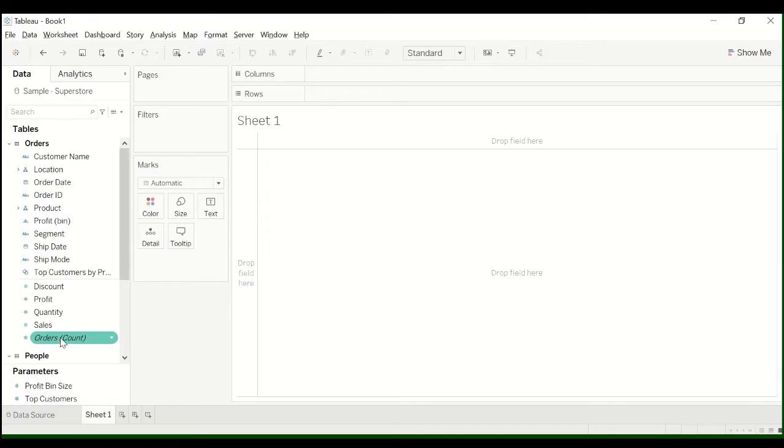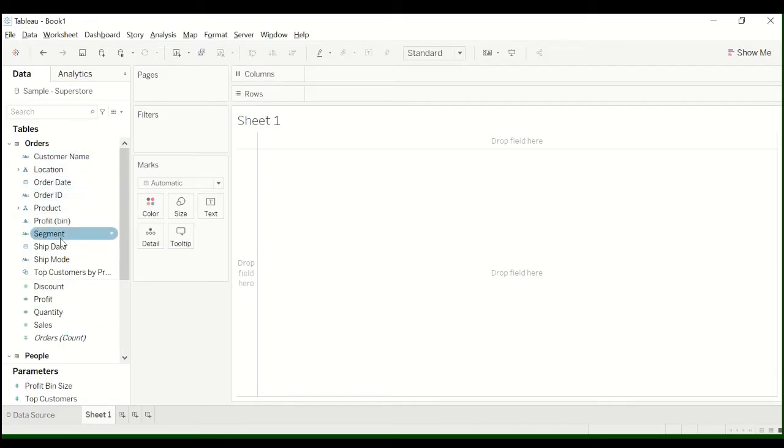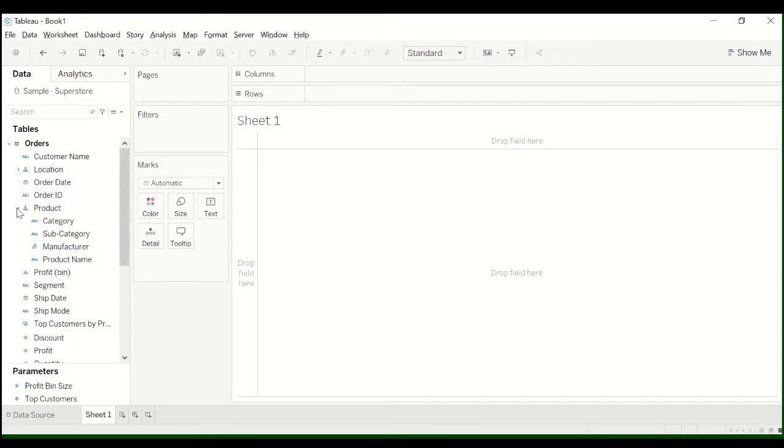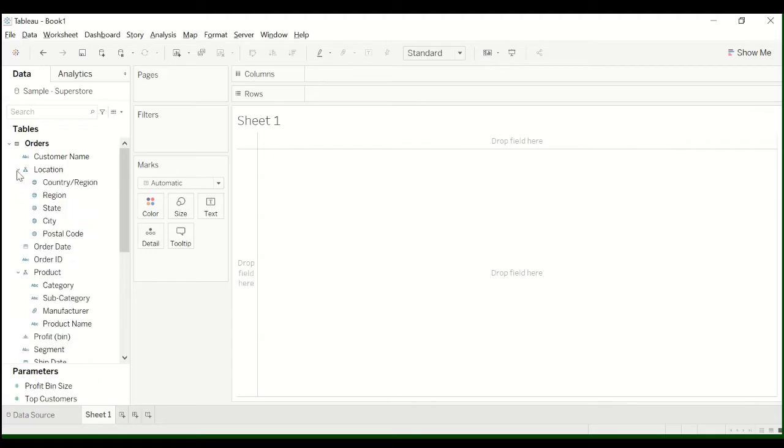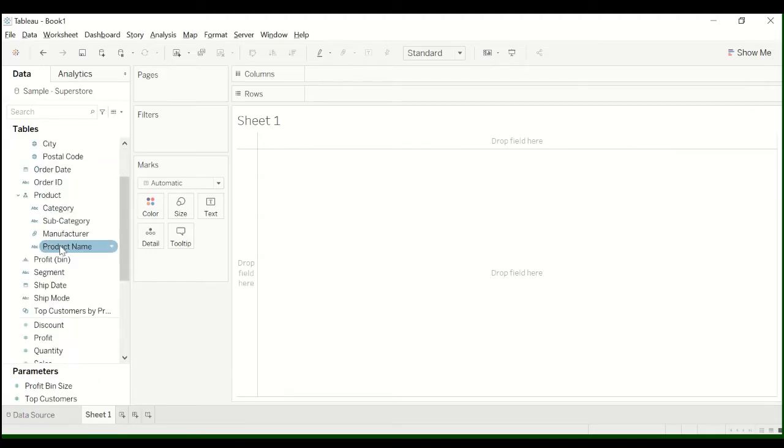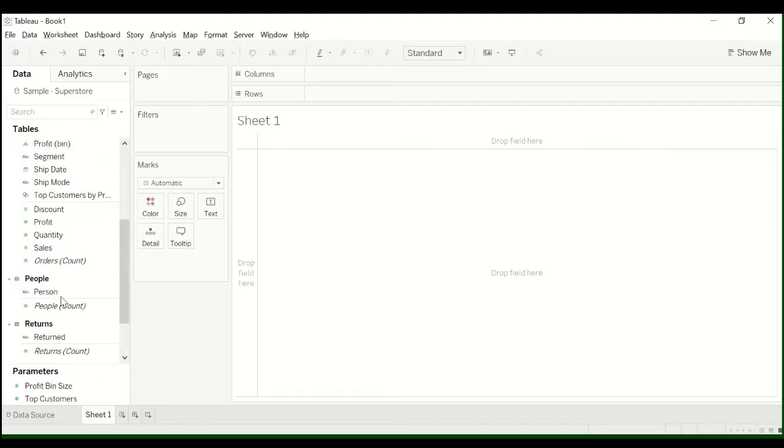So if this is new to you, you have a bunch of dimensions here which is qualitative data. So you have things like category, subcategory, the year, the state, things like that.